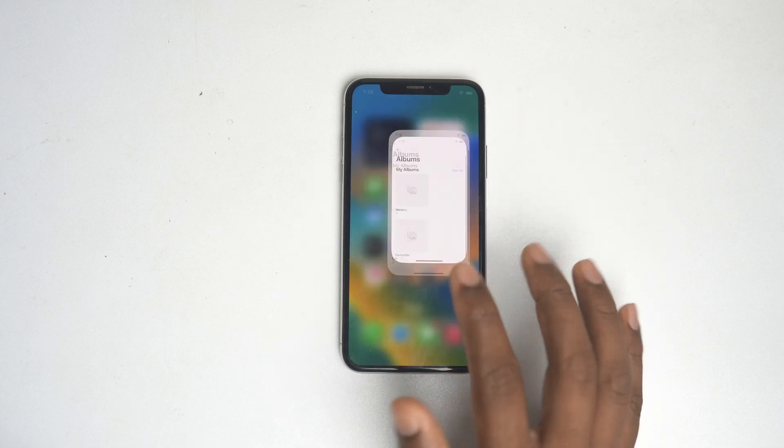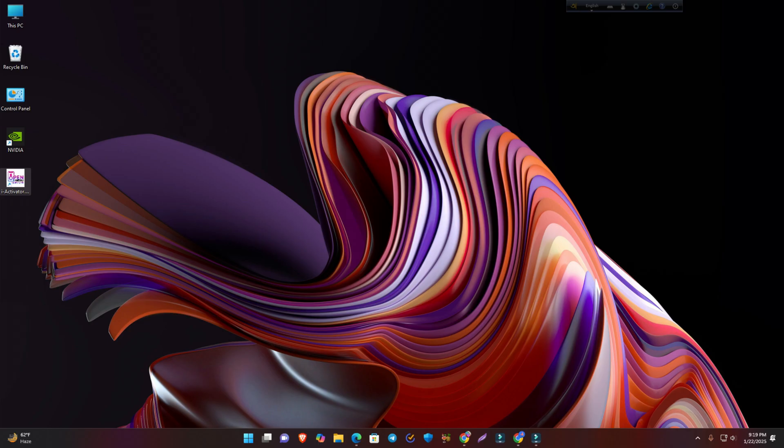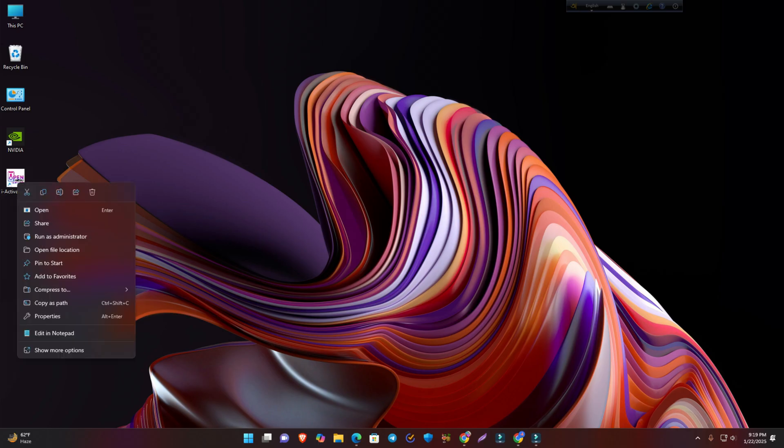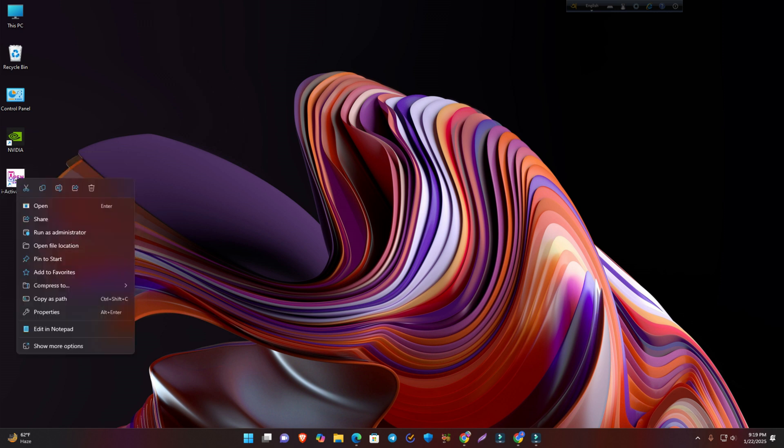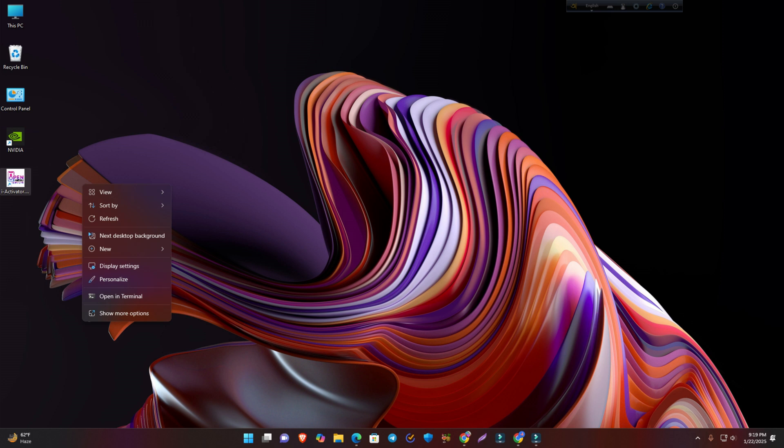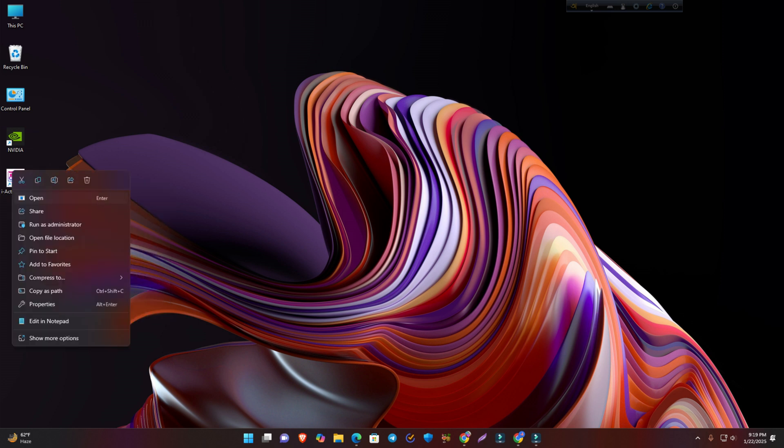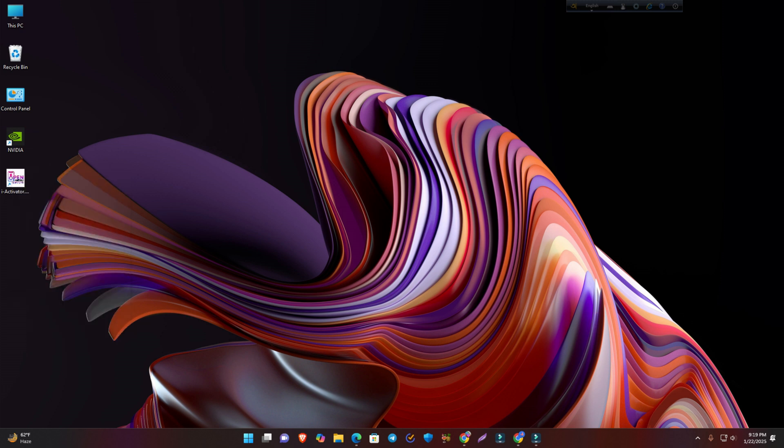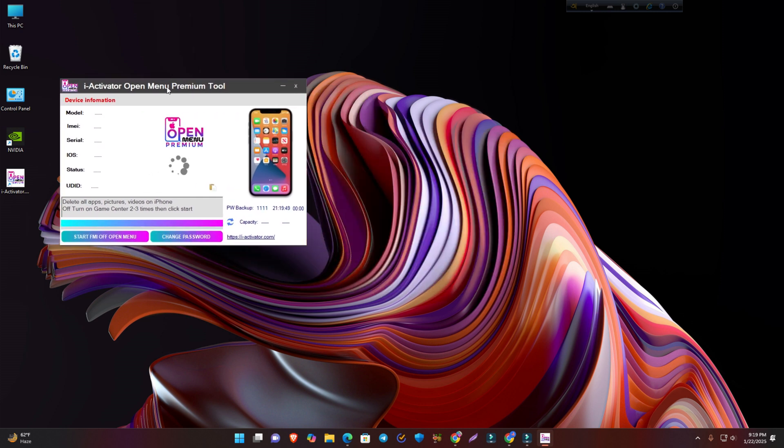Now I'm opening the iActivator tool. This is the powerful tool to do this task. You have to open this tool using run as administrator. I'm opening the tool as run as administrator. You must open it like this, otherwise it won't work properly.